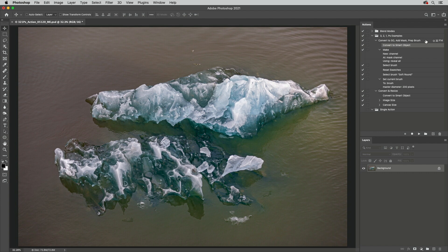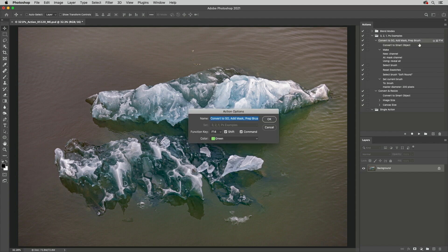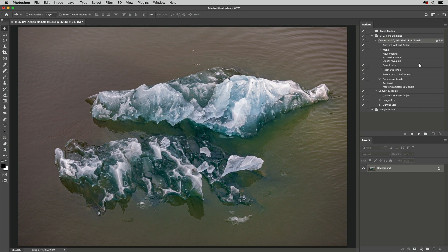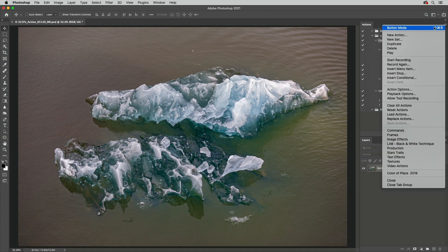When creating new actions, you can assign a function key and a color label, or if the action's already been created, double click to the right of the action's name to make changes. The shortcut will appear to the right of the action's name. The color coding will appear in button mode.